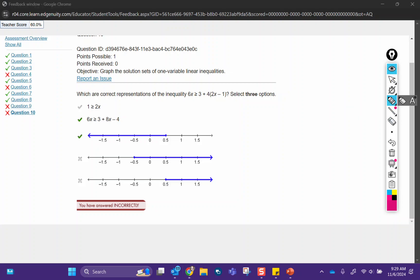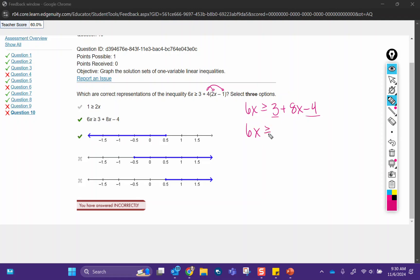Another representation question, so I am going to clean this up first and then solve it. So 6x is greater than or equal to 3 plus — I'm going to distribute first — that's 8x minus 4, and I'm going to combine those two like terms. 6x is greater than or equal to 8x minus 1. There's the first one, and what did they do? They flipped those two things around. So depending on what step you do next, you might not see this, but you would have to recognize that your two answers would look the same.